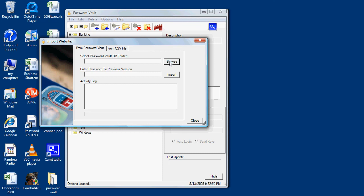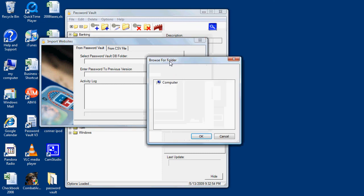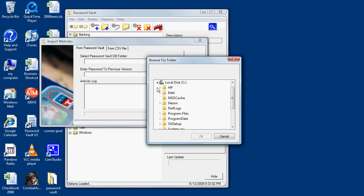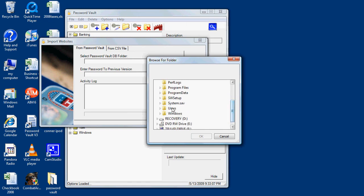This is located by default in the My Docs directory, going from My Computer C Drive, Users for Vista, or Documents and Settings for XP.